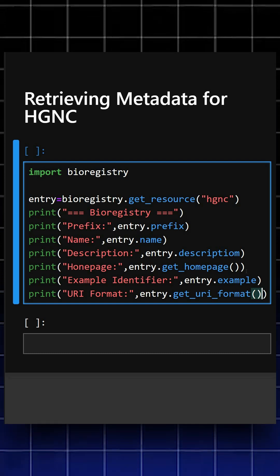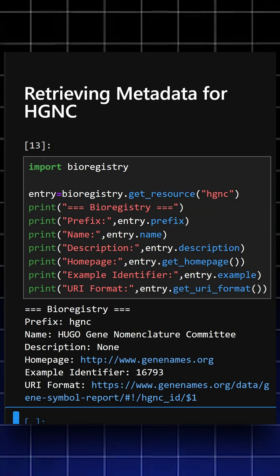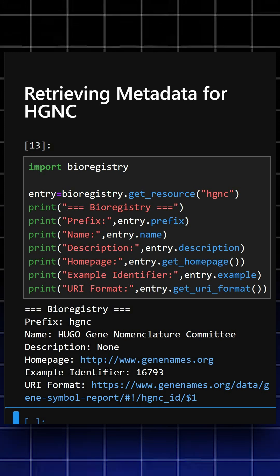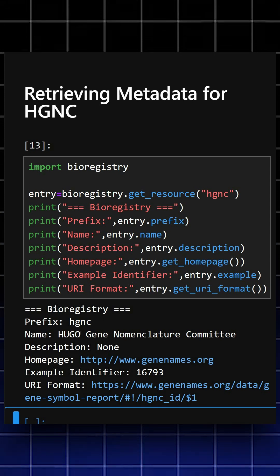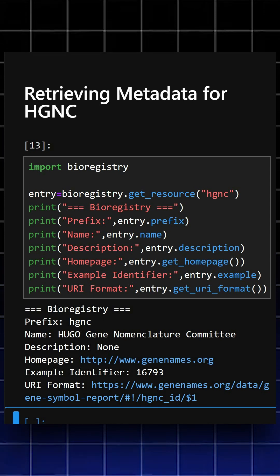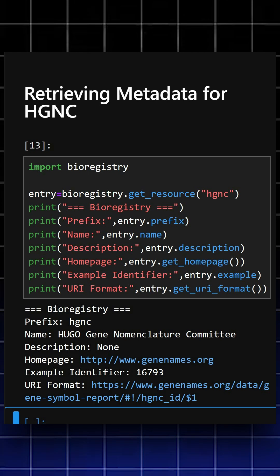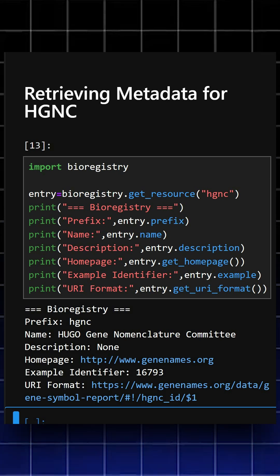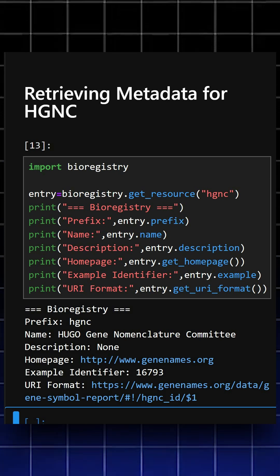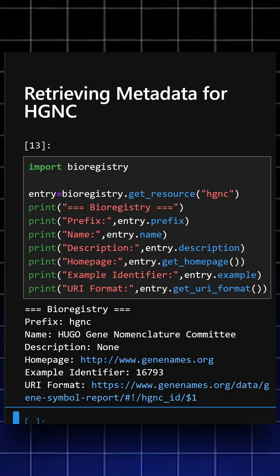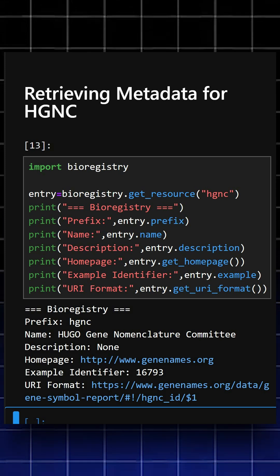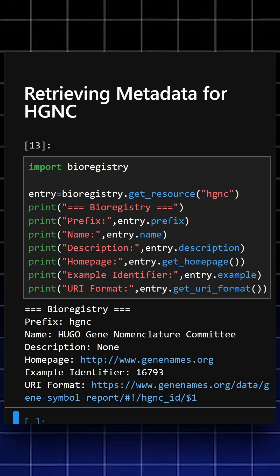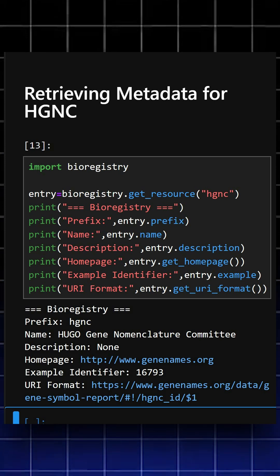Okay, so here we can see the output: the name, prefix, description, homepage, example, and URI format. This short script shows how to extract standardized metadata for the HGNC identifier system using bioregistry.